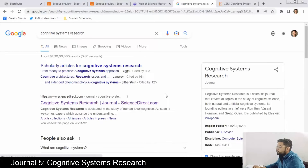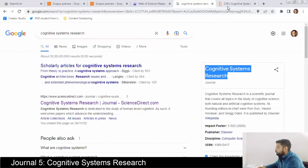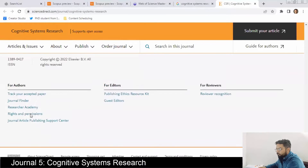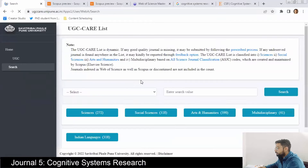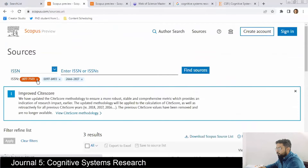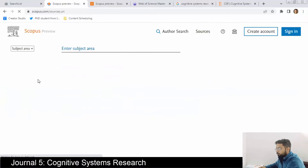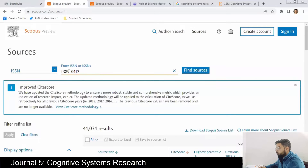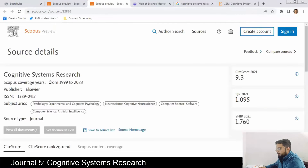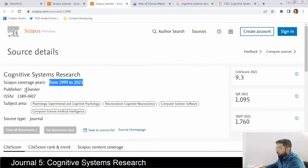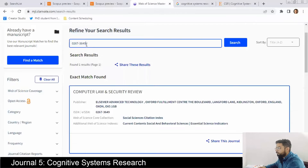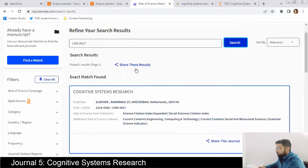The fifth journal is Cognitive Systems Research. Let's first check its indexing. We'll clear the previous searches and look this one up. It is indexed in Scopus from 1999 to 2023. The publisher is Elsevier, covering computer science artificial intelligence and computer science software.